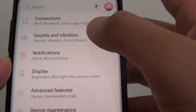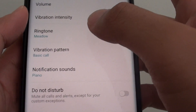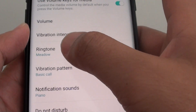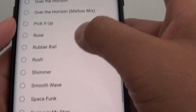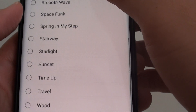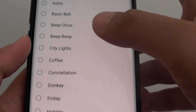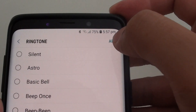In here, tap on Sounds and Vibration. Next, tap on Ringtone. From the list, here is the default ringtone — you don't want that. So tap on Add.